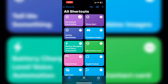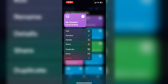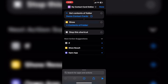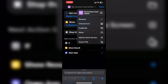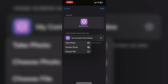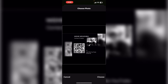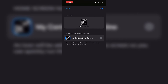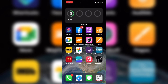Tap on done to stop the shortcut. Long press on the shortcut and tap edit. Then tap the downward pointing arrow and select add to home screen. To use a custom icon all you need to do is tap on the purple square next to the name. Select choose photo, choose your photo, tap on choose. And there's your icon. Now you can see the contact card shortcut on my home screen.